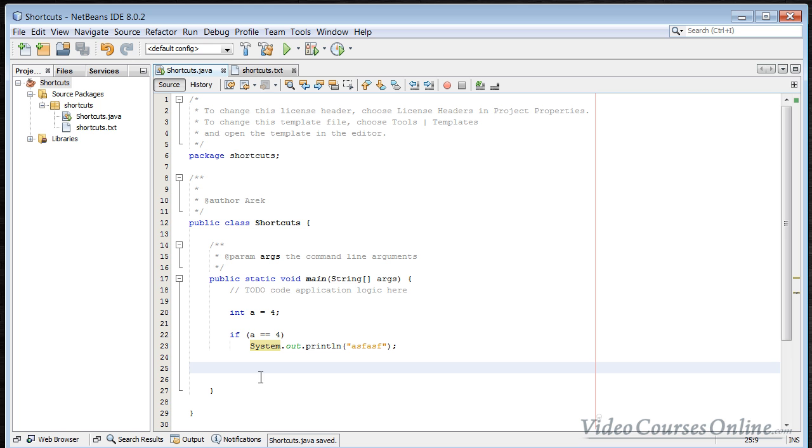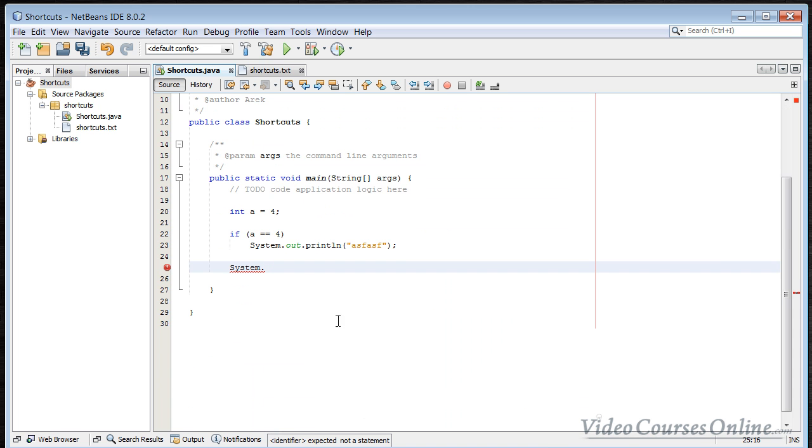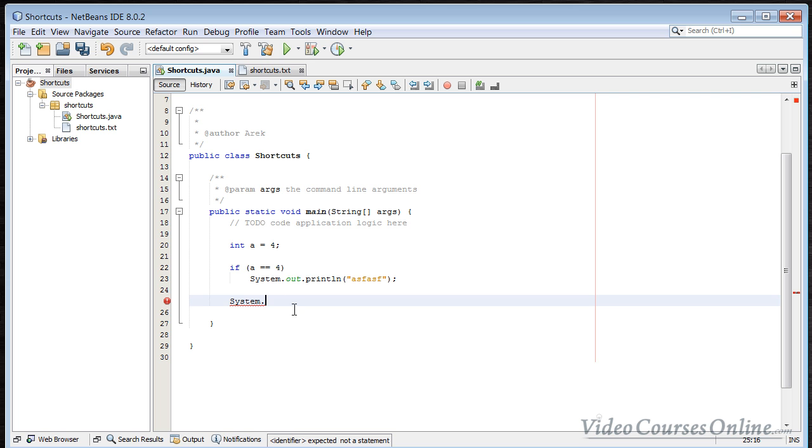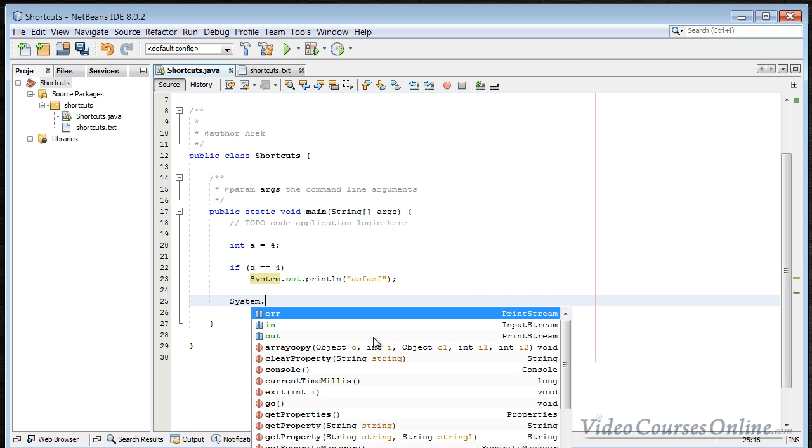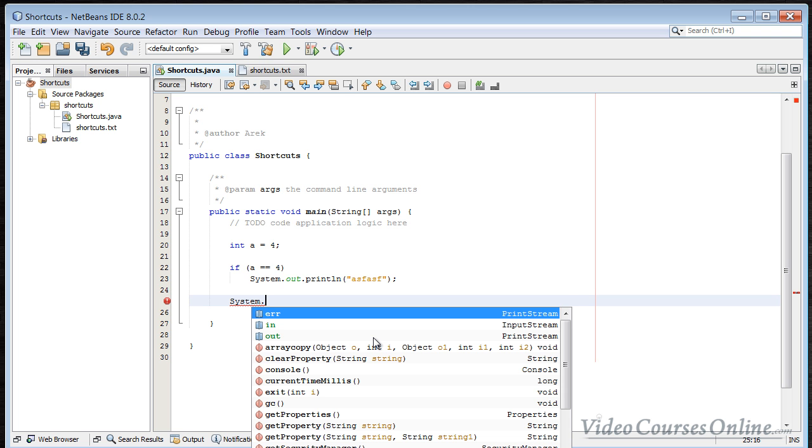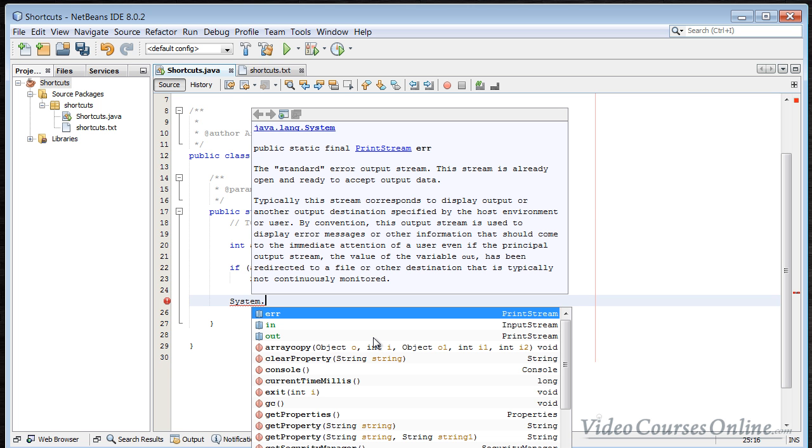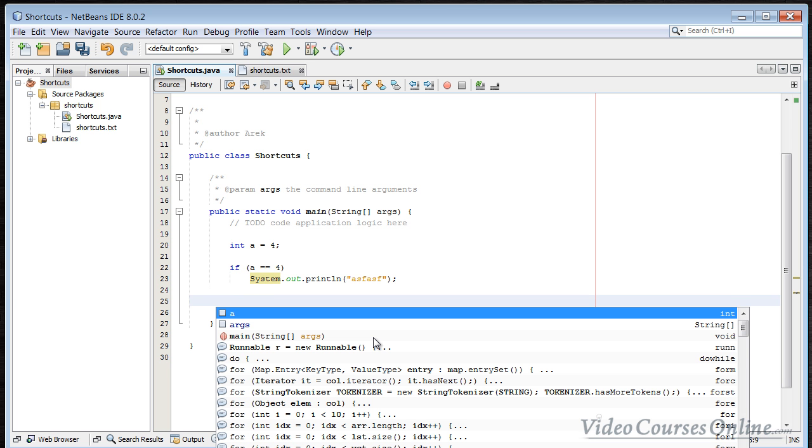There is also very important shortcut for this editor. When you type, for example, something like system, then you click a dot. As you can see, you have got here many, many hints. But sometimes you can lose them. You can do something like that and you want to somehow get them back. You don't need to delete the dot in order to see them again. You can also do something like Ctrl+Space. As you can see, then you get hints like that. So it's very useful to get hints.